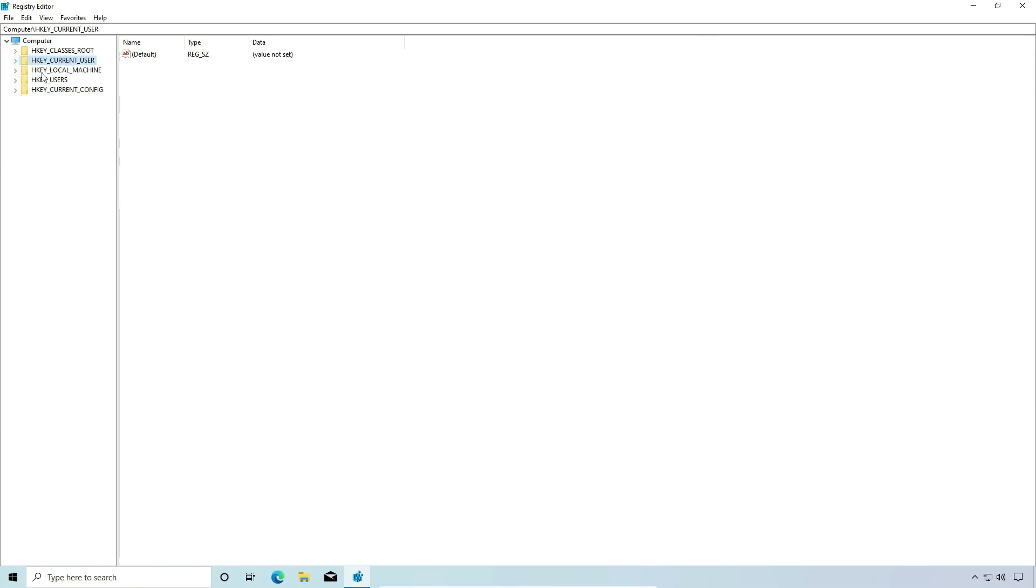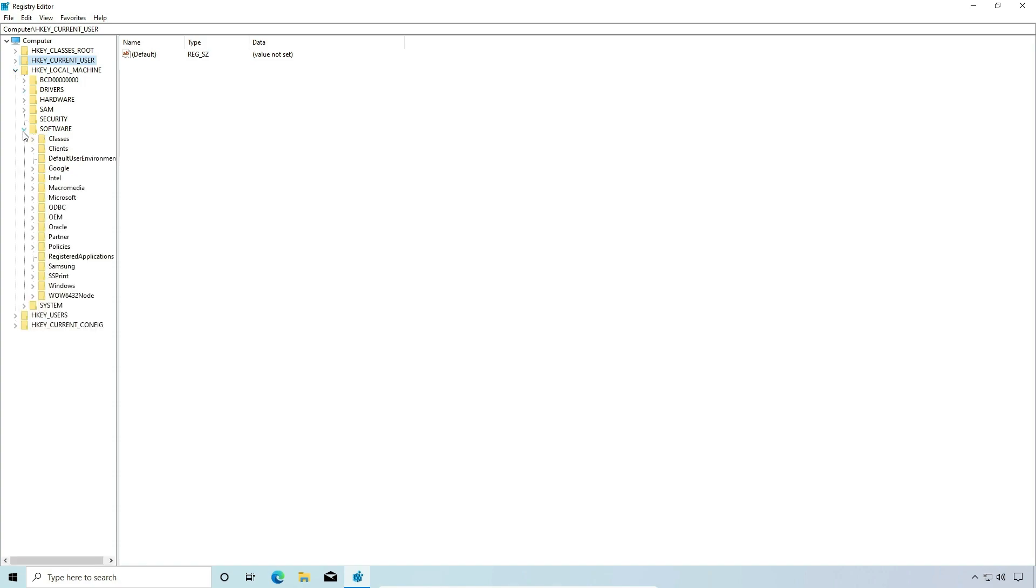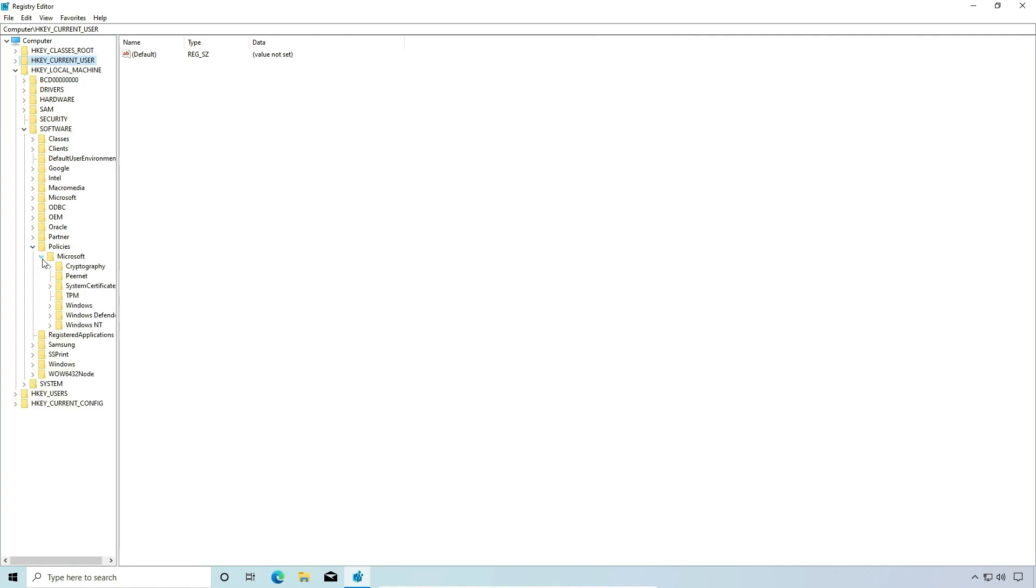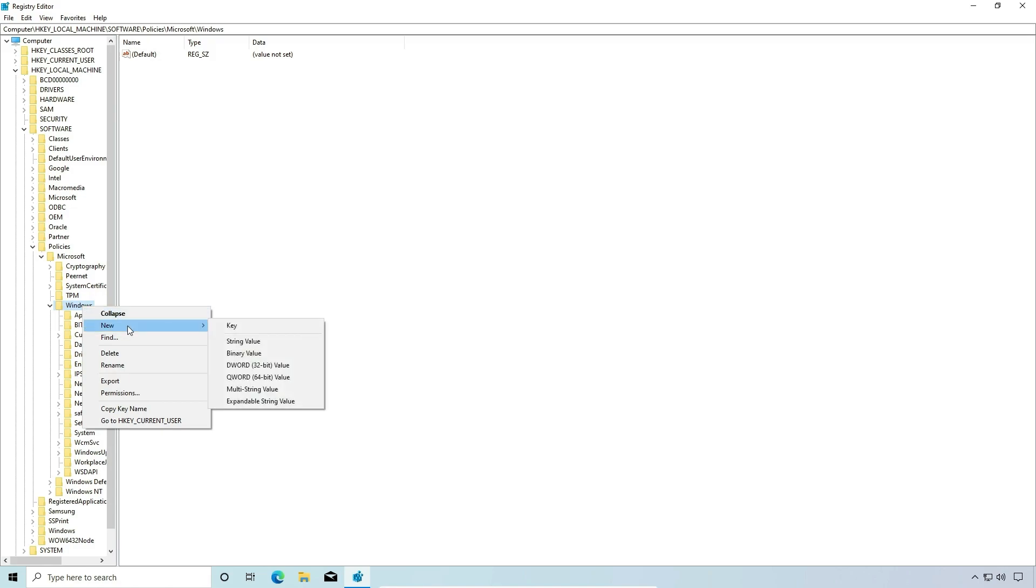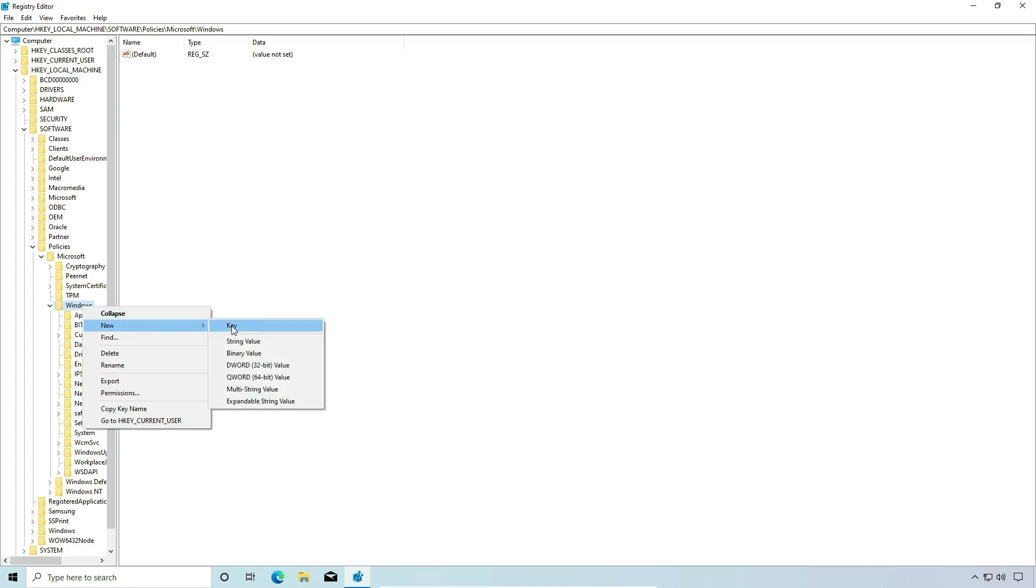We want HKEY local machine, software, policies, Microsoft, and then Windows. And we're going to right click Windows and say new, and we're going to select key. And we're going to type in personalization with a capital P.